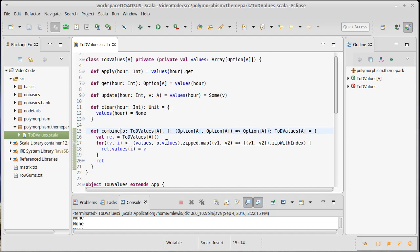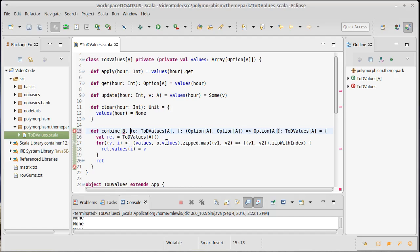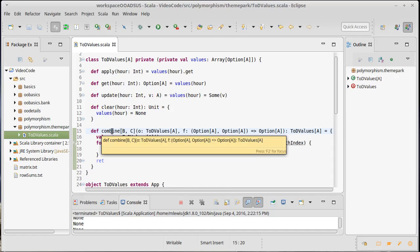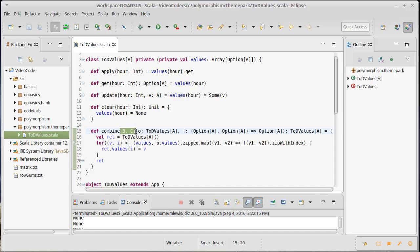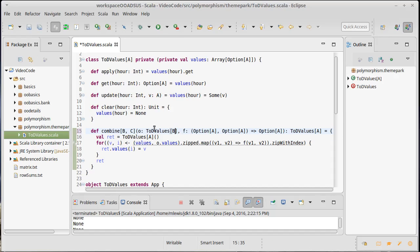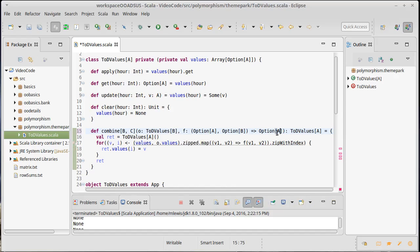It turns out that's not too hard to do. But we need to add two more type parameters in here. So our combine now says that it has its own types B and C. The other time of day values stores type B. Our function takes a type A and a type B and gives back a type C. And then the TOD values, that is the return, should be of type C.